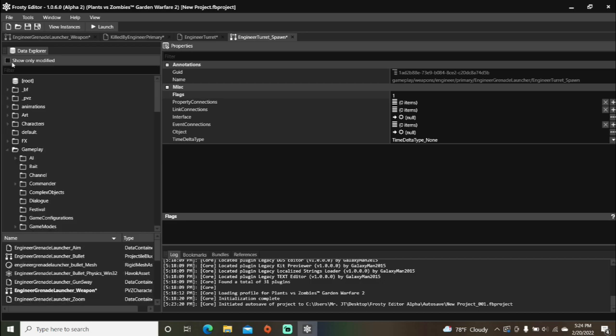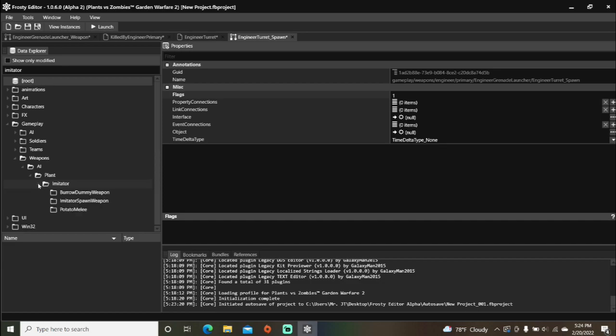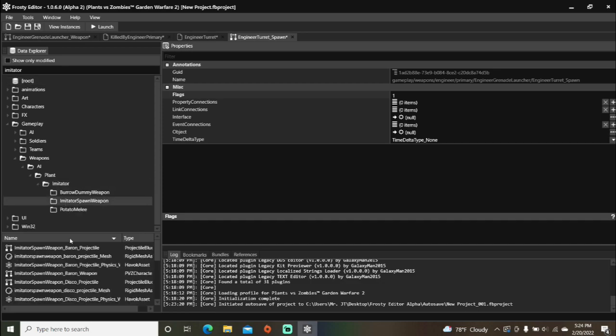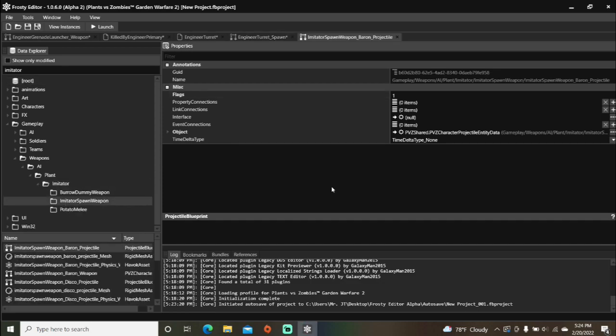Go over to the search bar and type in imitator. Open AI, plant, imitator, single-click imitator spawn weapon, and open any one of the projectiles. Copy the object.